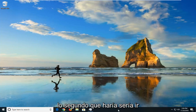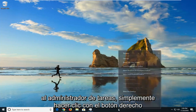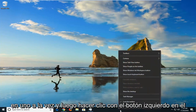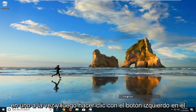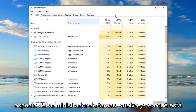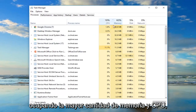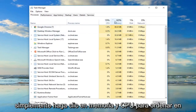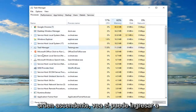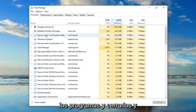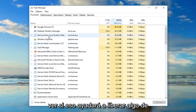The second thing I would do would be to go over to Task Manager — just right click on the taskbar and then left click on Task Manager. Look over and see what is taking up the most memory and CPU. You can click on Memory and CPU to sort in ascending order, and see if you can close out of those programs to help free up some memory.